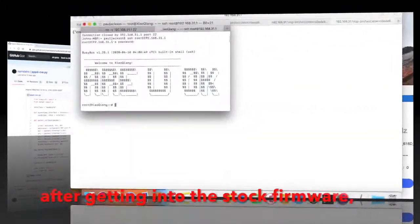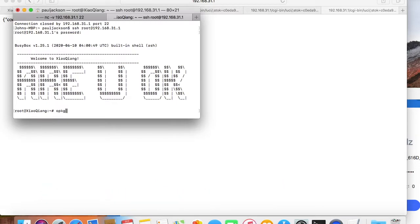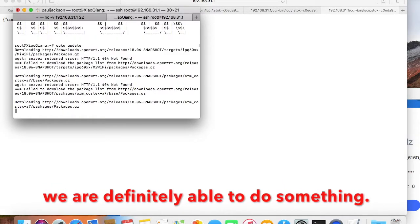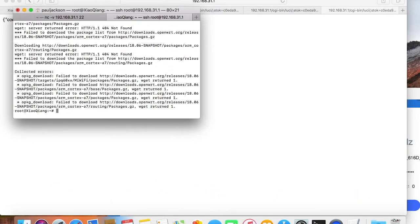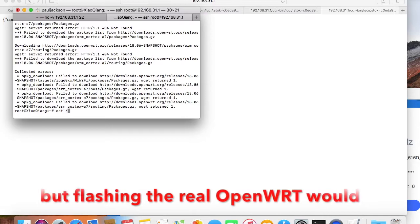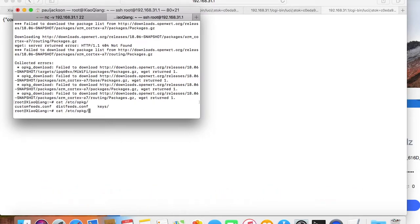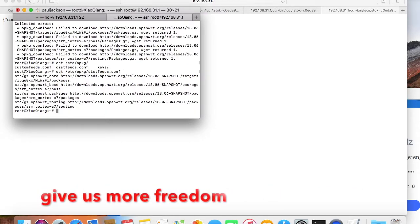After getting into the stock firmware, we are definitely able to do something. But flashing the real OpenWRT image would give us more freedom.